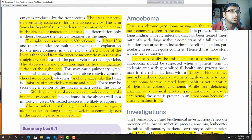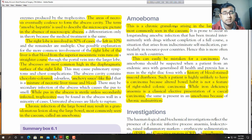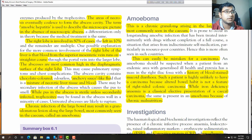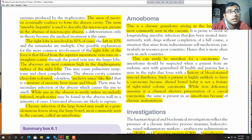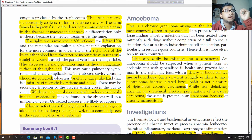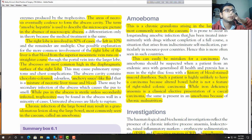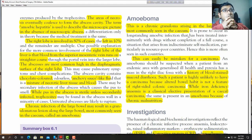Ameboma: chronic amoebic infection arising in the large bowel, commonly seen in the caecum. It is prone to occur in long-standing amoebic infections that have been treated intermittently with drugs without completion of a full course — situations arising from indiscriminate self-medication, particularly in resource-poor countries. Hence it is more often seen in such countries.